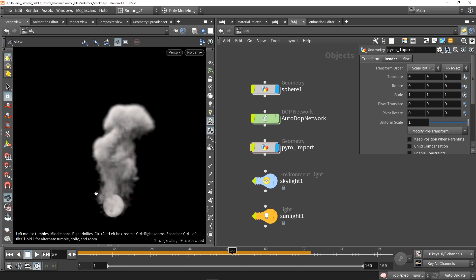Now the idea here is that I want to get this into a game engine, or more specifically the Niagara particle system.